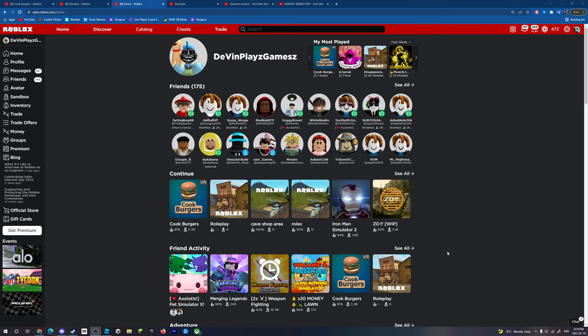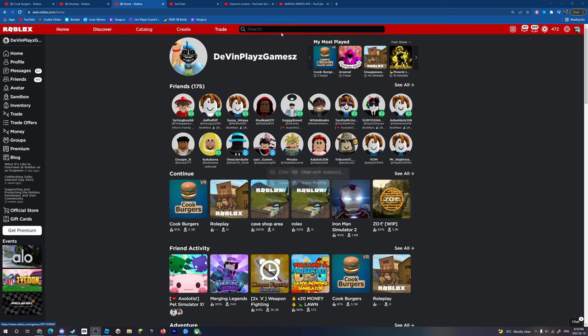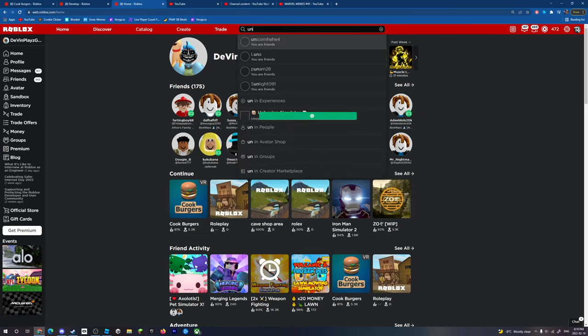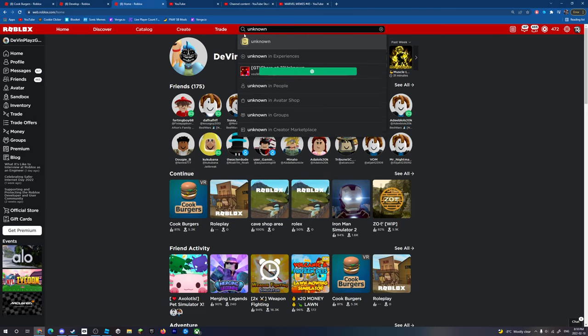Wait, where's Roblox? Roblox is gone now. Okay, if you're seeing this, I got it to glitch again. I joined this game right here called roleplay and it made me that. So if you go to unknown, this account right here...